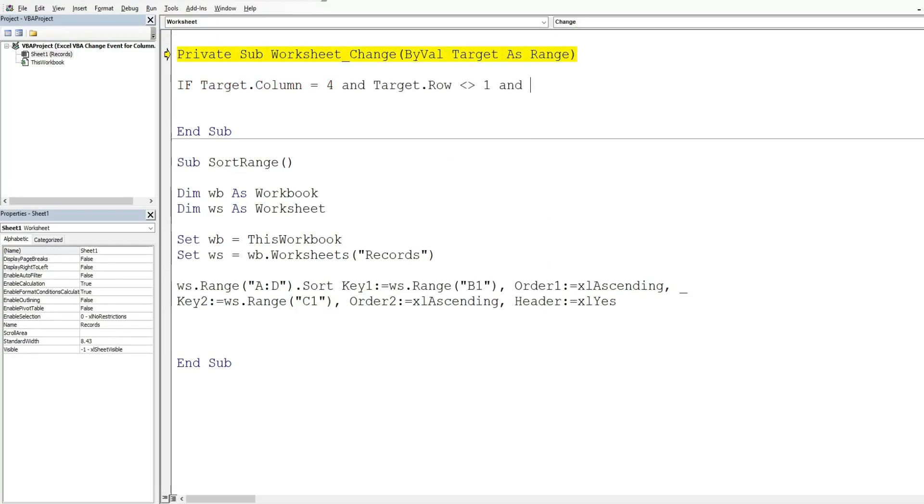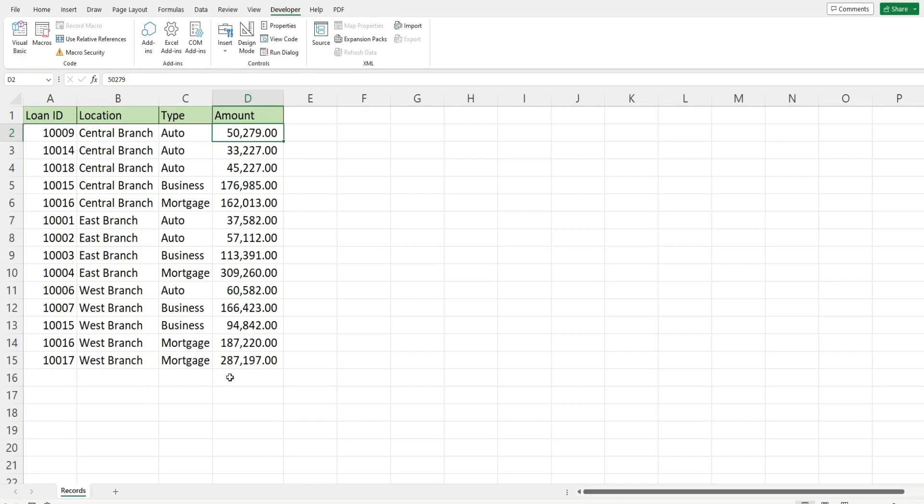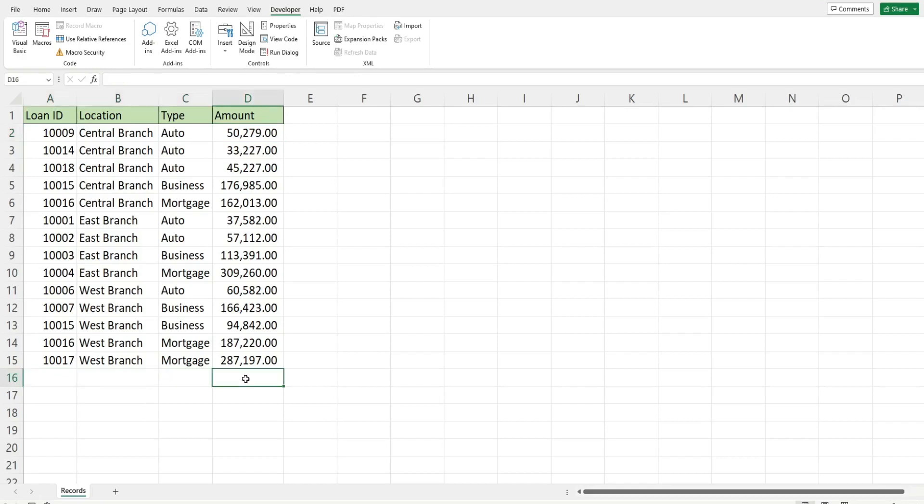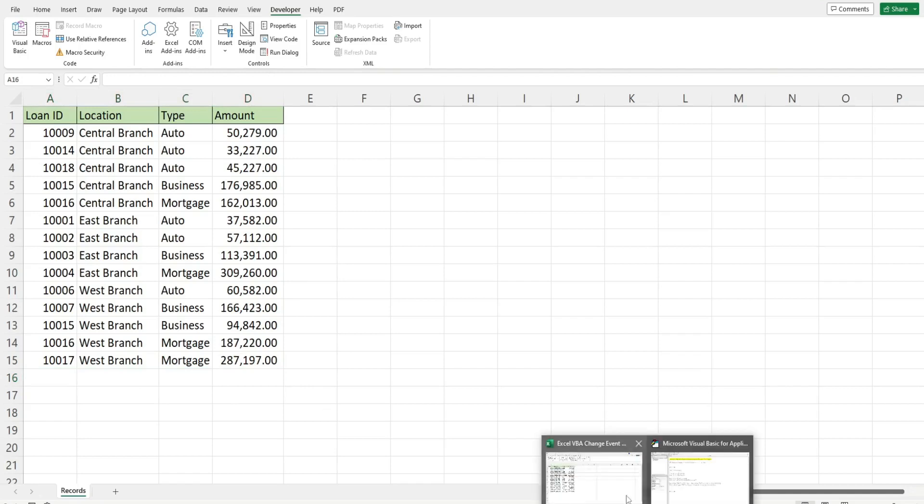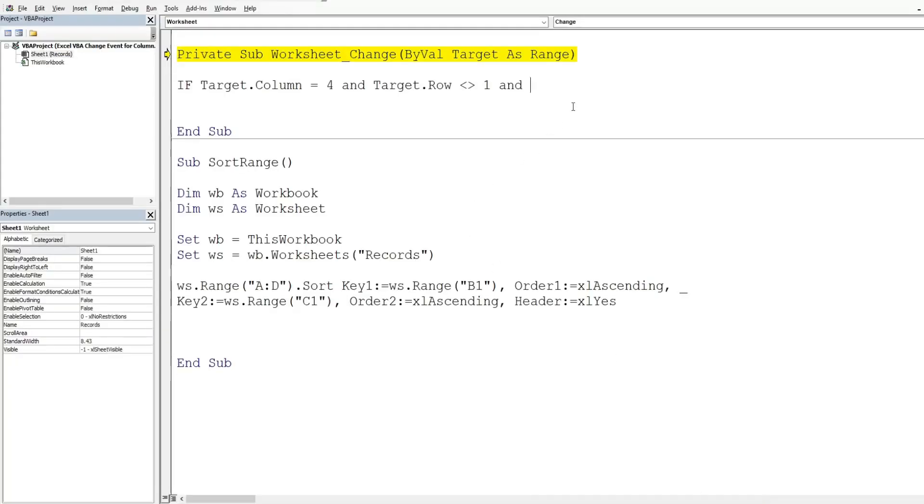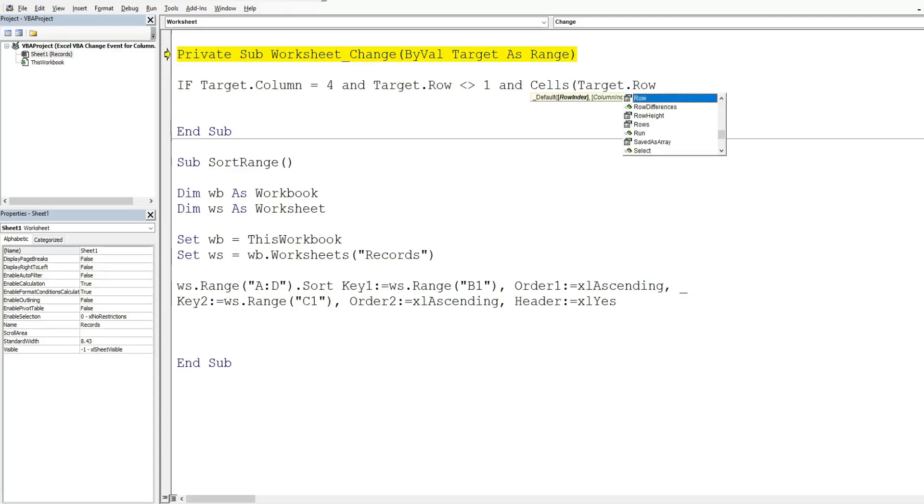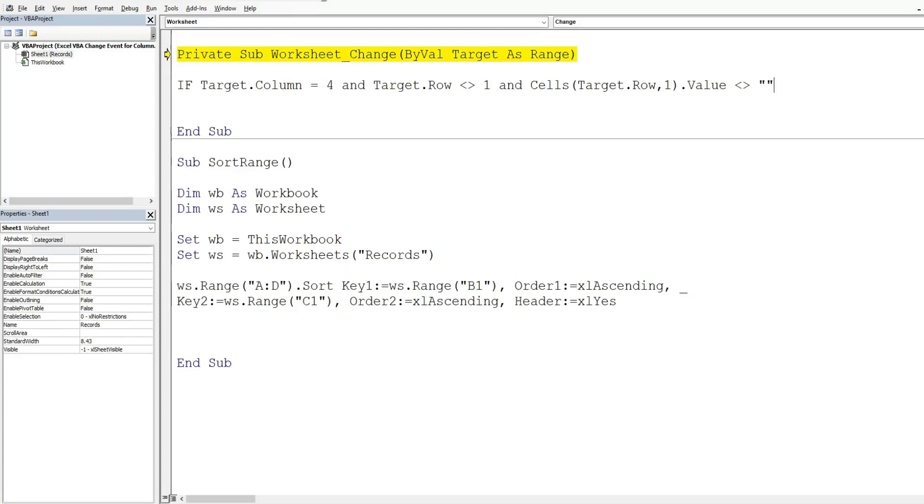And then we also want to make sure that we don't accidentally key in a loan amount before we key in amounts in columns A through C of whatever row we're on. So we want to specify that as well. So we have another and, and then we're going to use the cells range reference. And for our row input, that's going to be our target and then row to return that row number of whatever cell gets edited. Start with column one and then the value we want to make sure it's not equal to nothing.